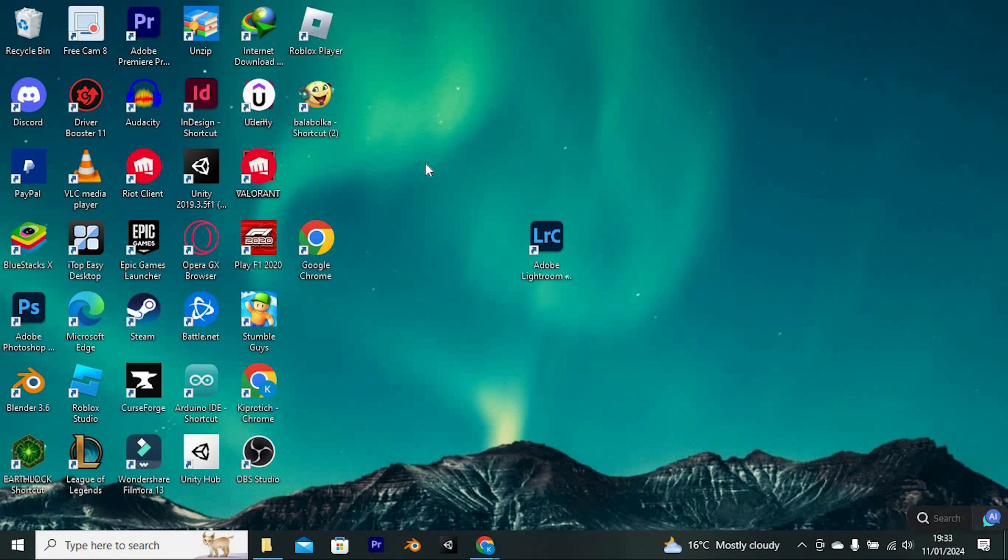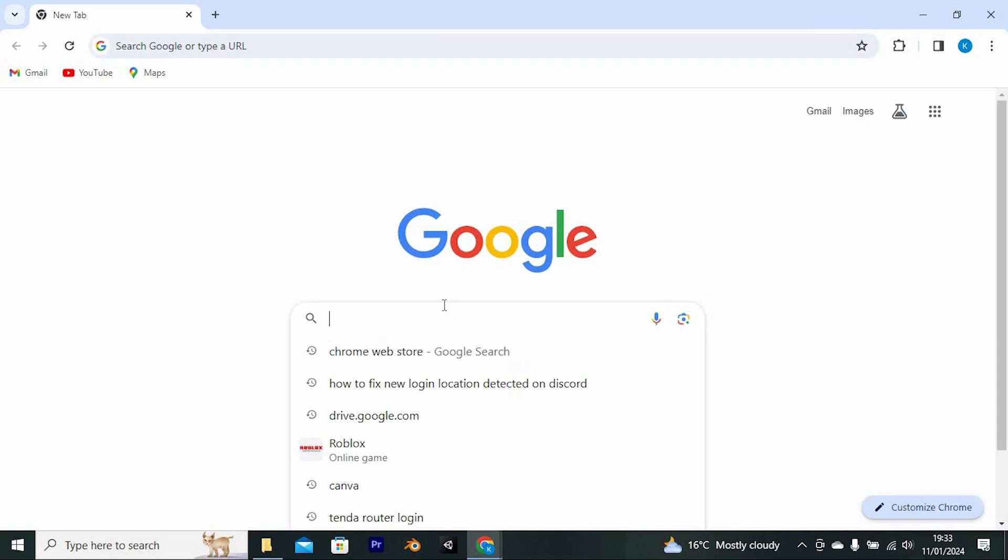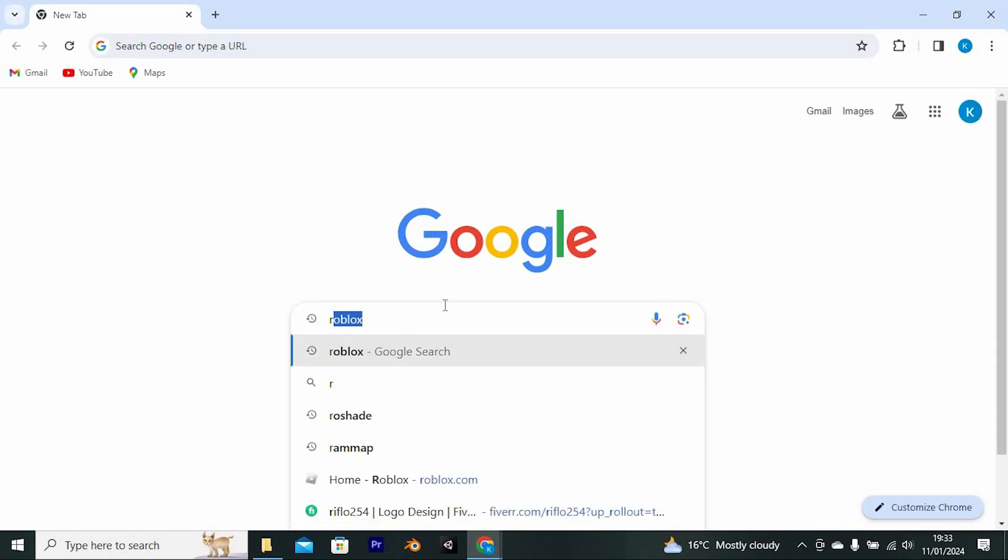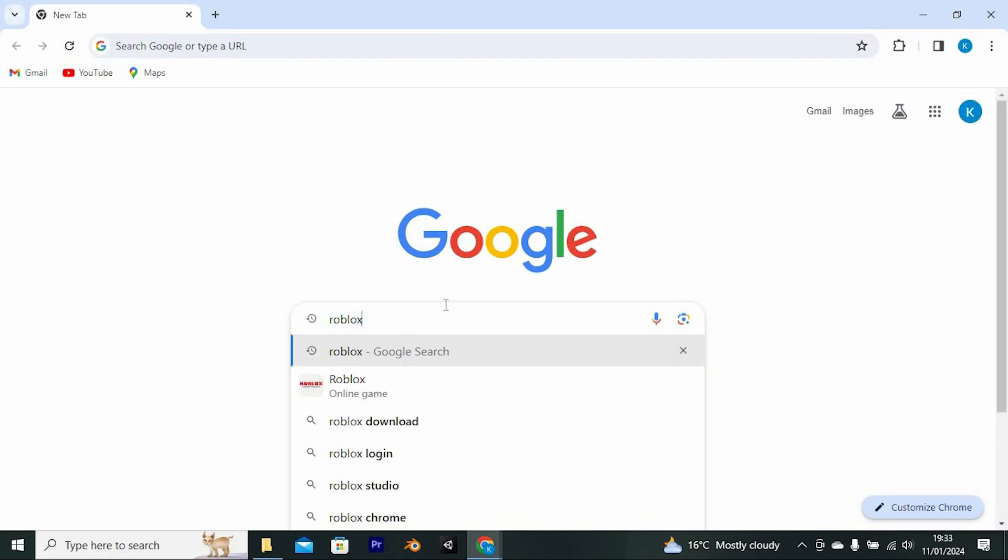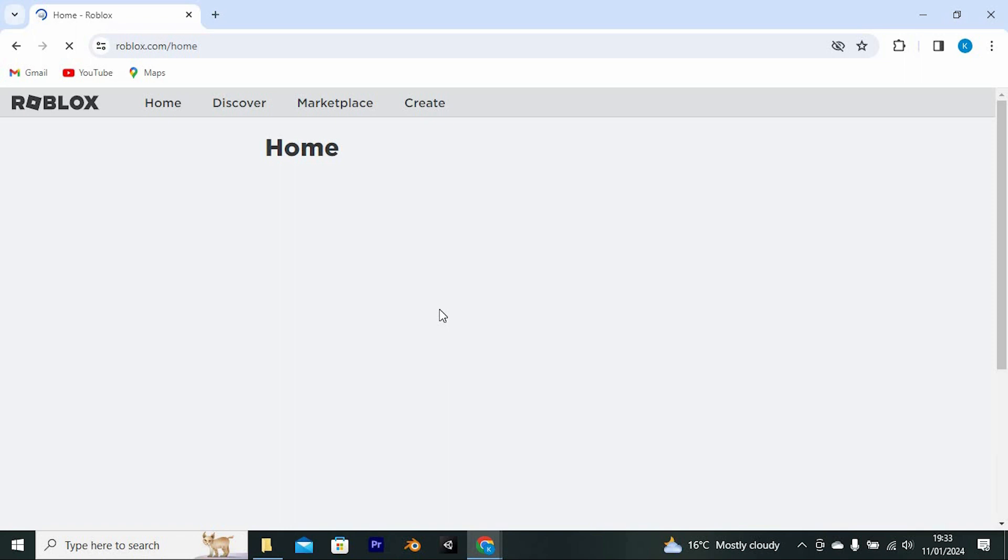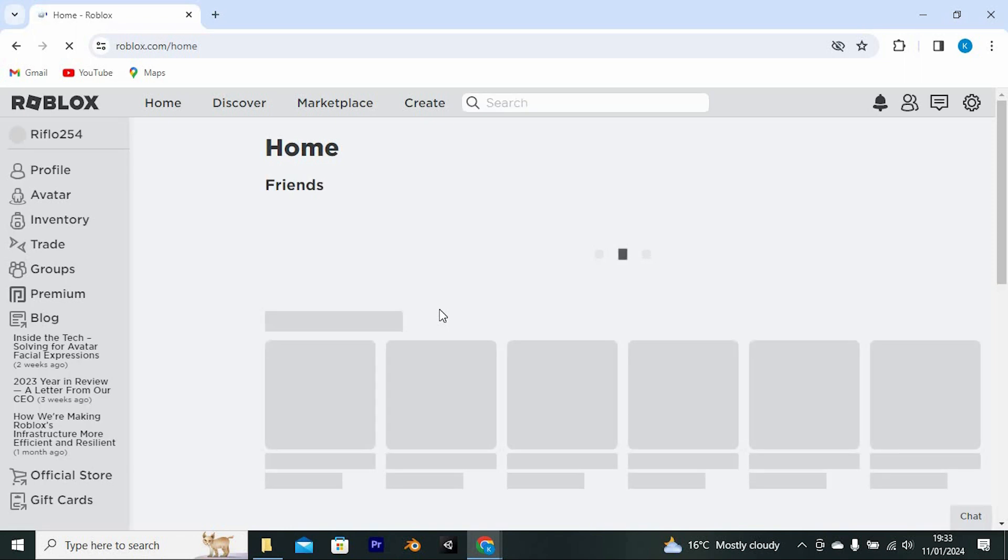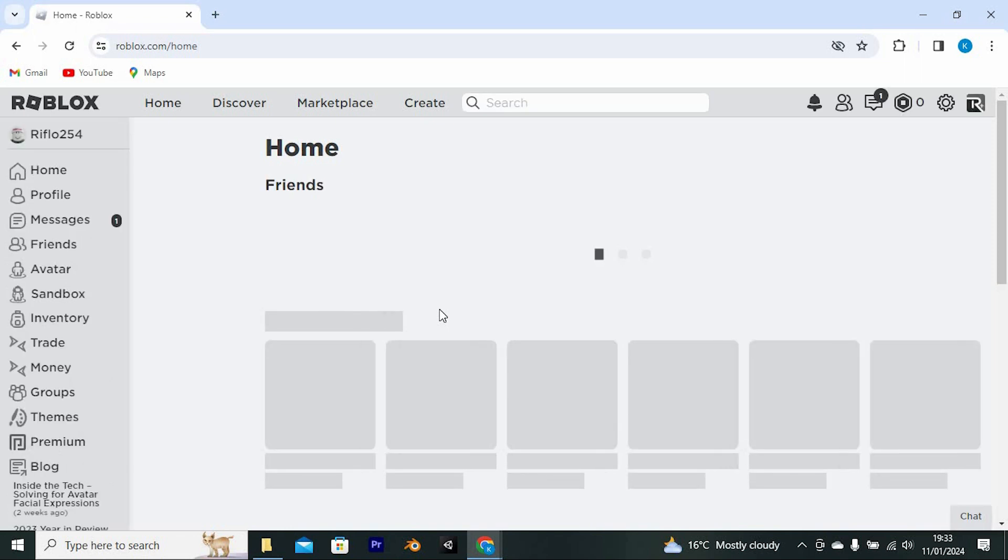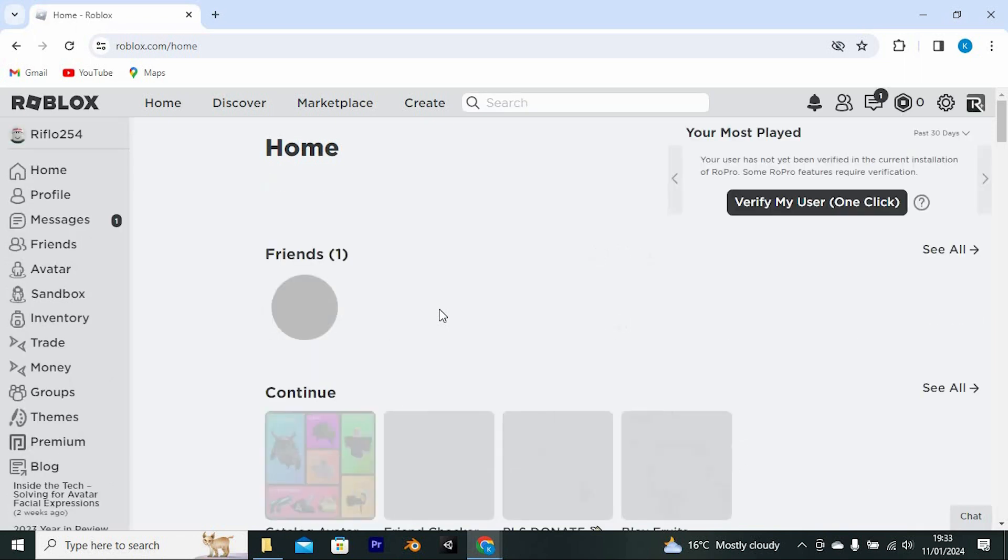On your PC just go to your favorite browser and click on it to open. Once in, search for roblox.com here then tap on enter to go into the site. Go ahead and log into the Roblox account that you would like to upgrade.